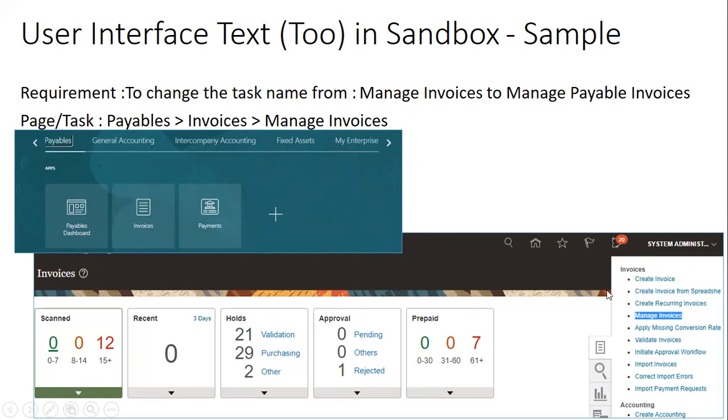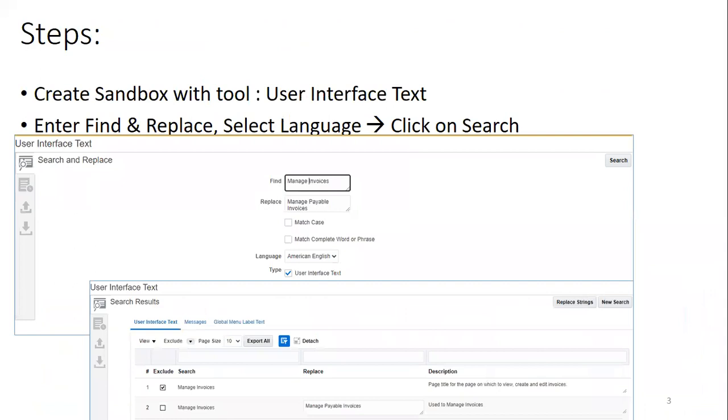Let us see the steps involved to change it, to achieve this. So the first thing is you have to create a sandbox with the tool User Interface Text. Once you select the User Interface Text tool, click on the User Interface Text.